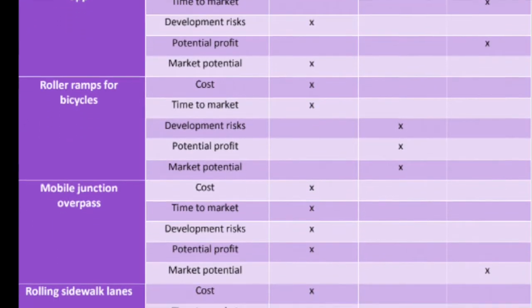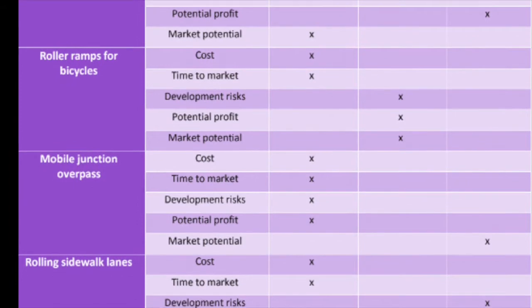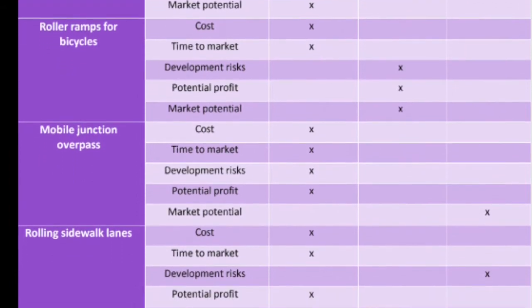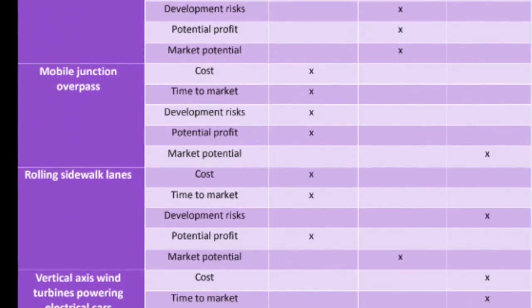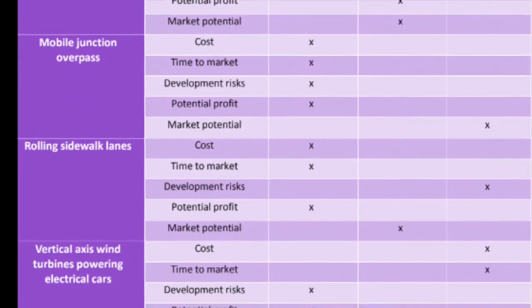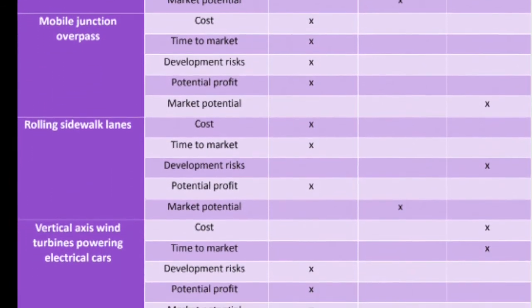The range of ideas were checked against cost, time to market, development risk, potential profit, and market potential.